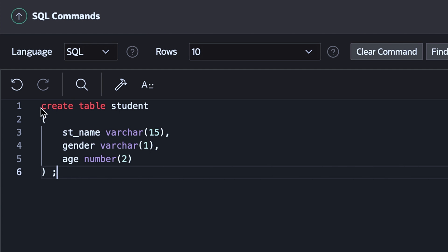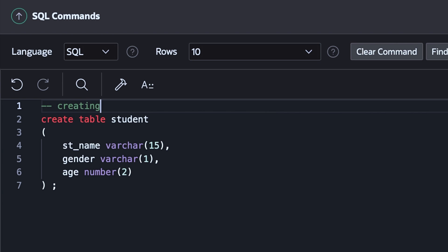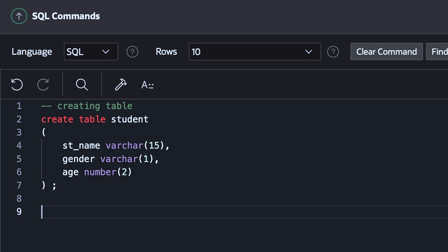And the very most important thing is while writing any code or anything as such, you need to know how you can do comments so that your code can be a bit legit and easy to understand. And for writing comments, you have to give two minus signs and you can write your comments. So it would be creating table.